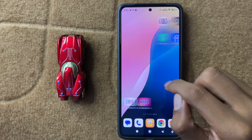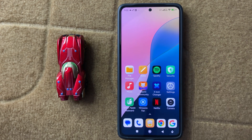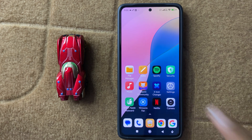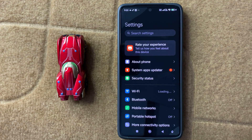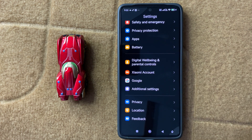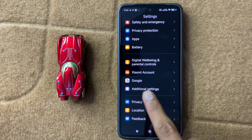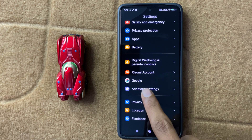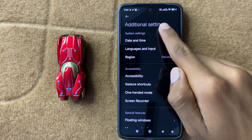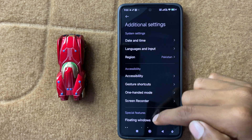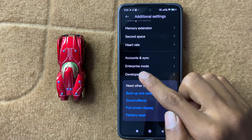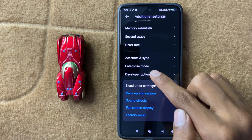First of all, if you want to increase your touch sensitivity, open Settings. In Settings, scroll down to the last and then click on Additional Settings. After clicking on Additional Settings, scroll down and then click on Developer Options.